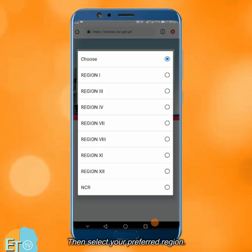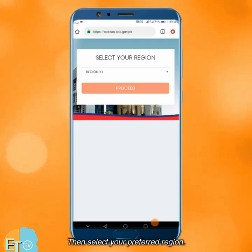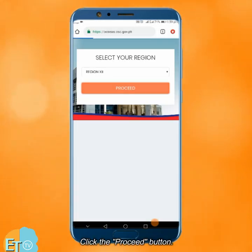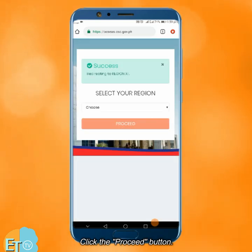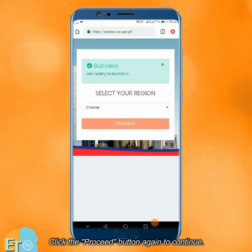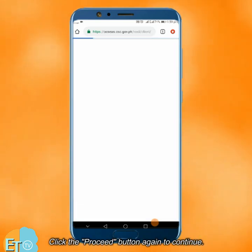Then select your preferred region. Click the proceed button. Click the proceed button again to continue.